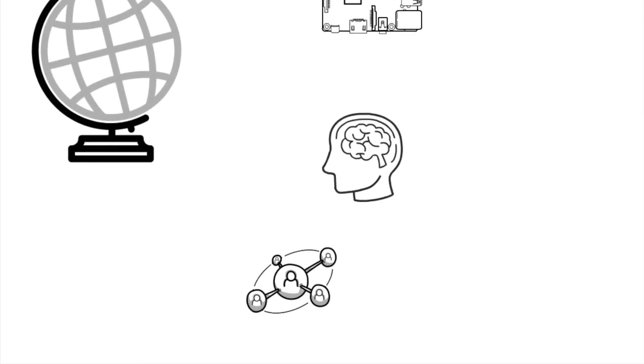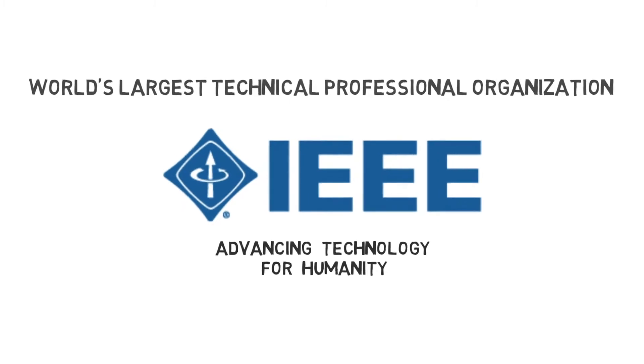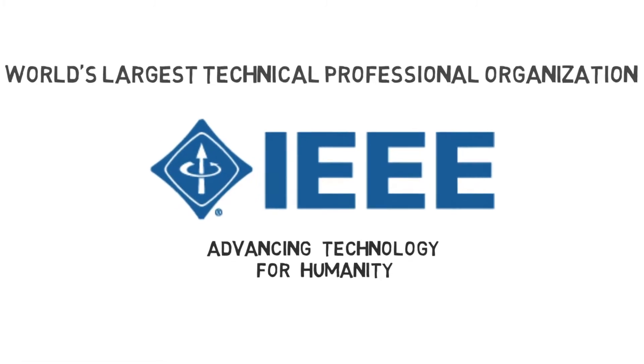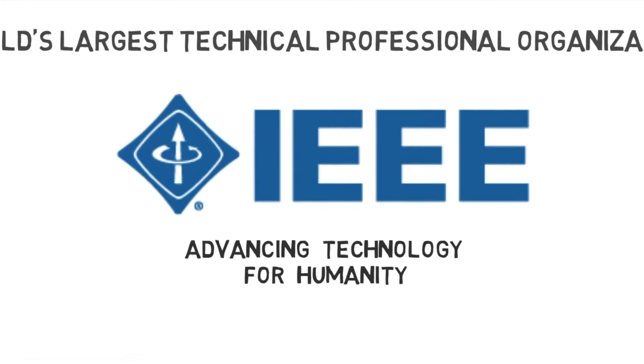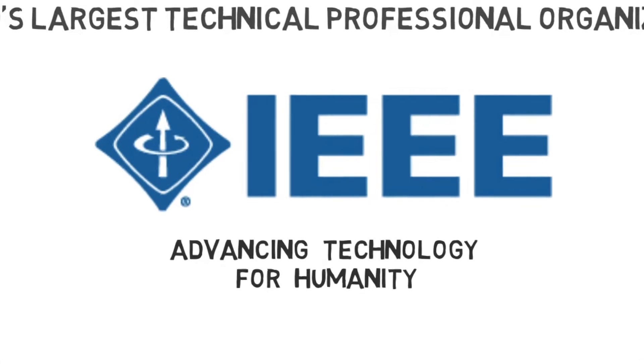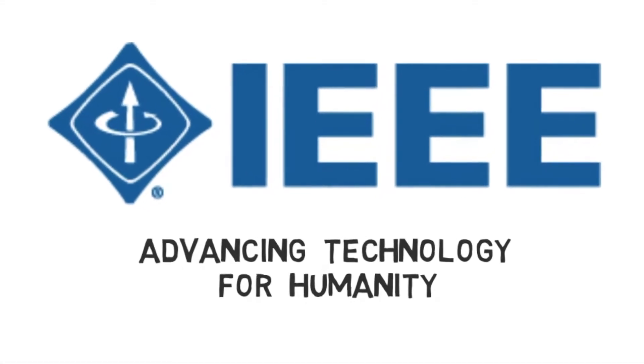As the world's largest technical professional organization, IEEE is dedicated towards enhancing technology for the benefit of humanity.